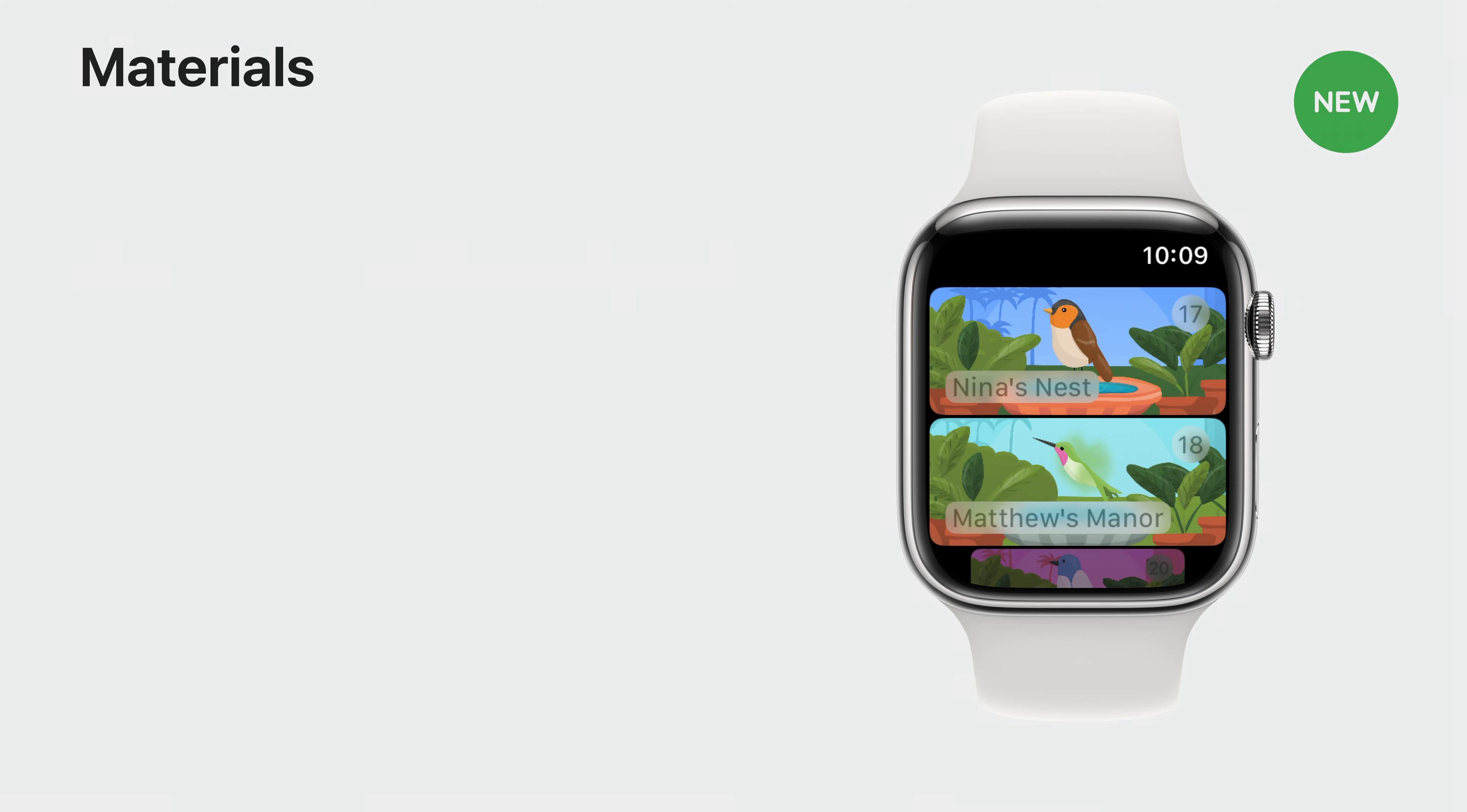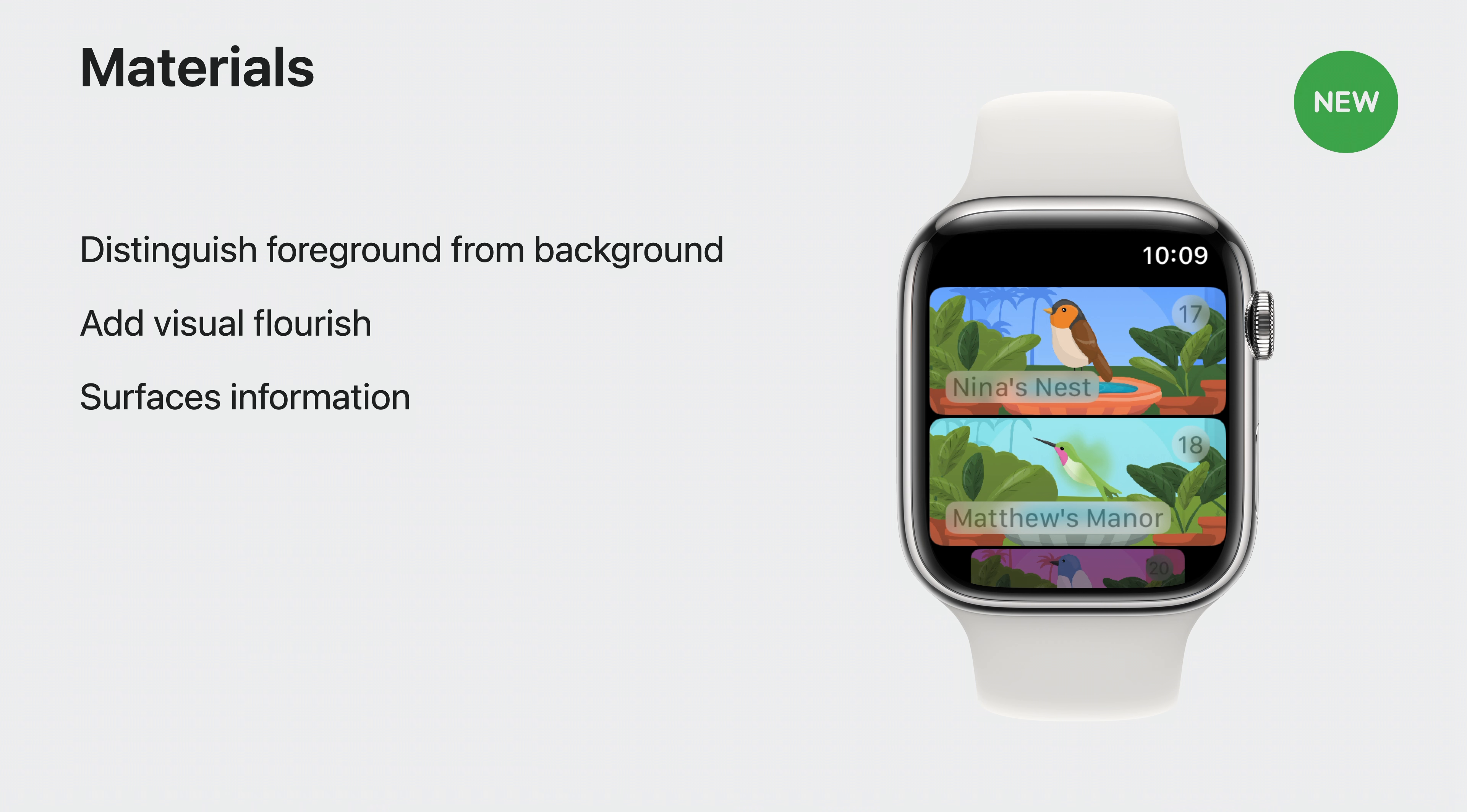As a final touch, I want to make use of materials to highlight important information. Materials have been available across platforms and are new to Watch apps in WatchOS 10. They're a nice way to distinguish between foreground and background elements, while also adding a visual flourish. Finally, they can surface or reinforce information on screen. There's a couple places in the app where we can use materials in vibrancy. Let's take a look.